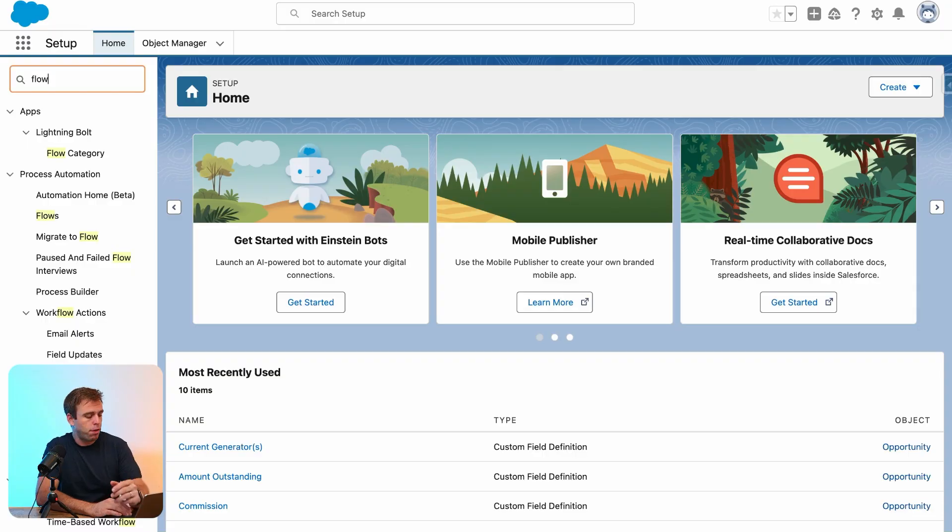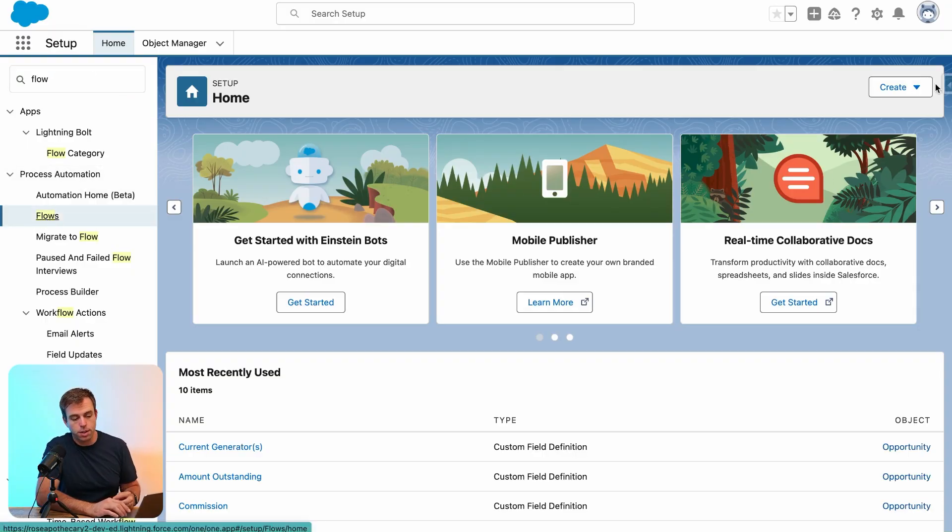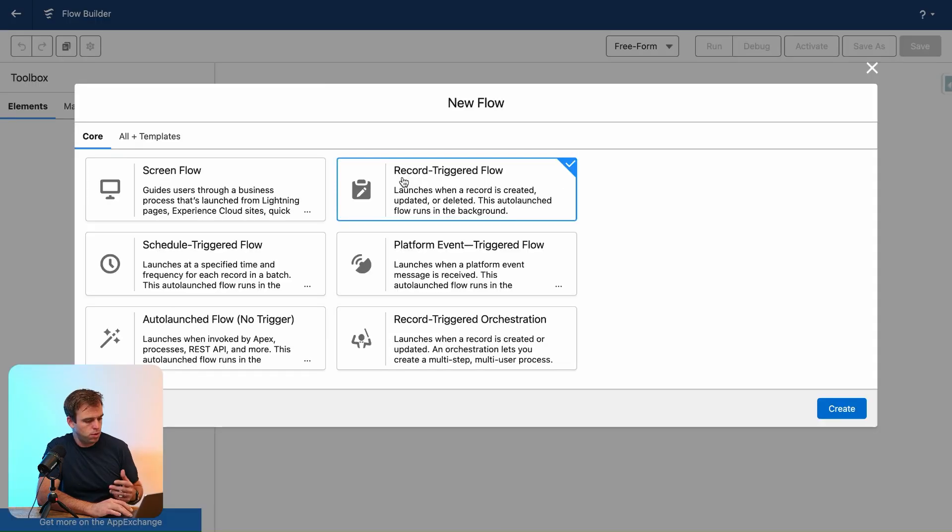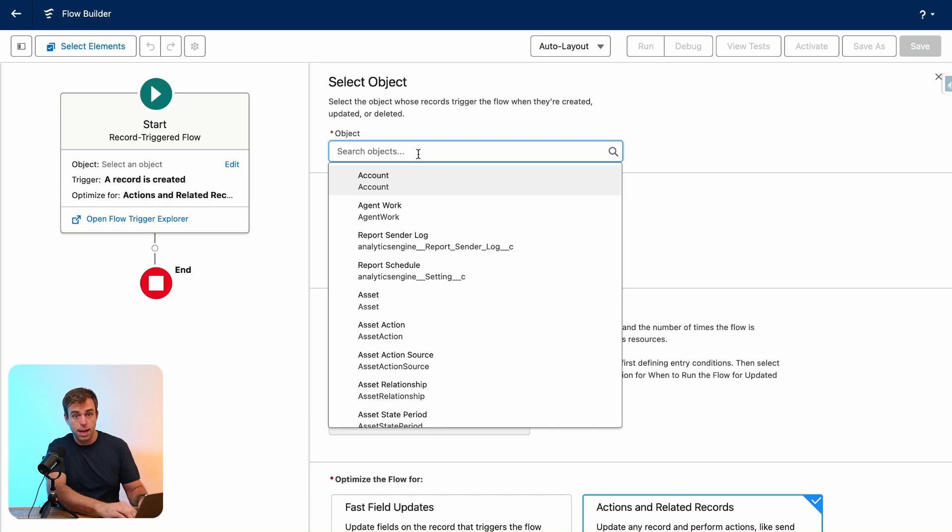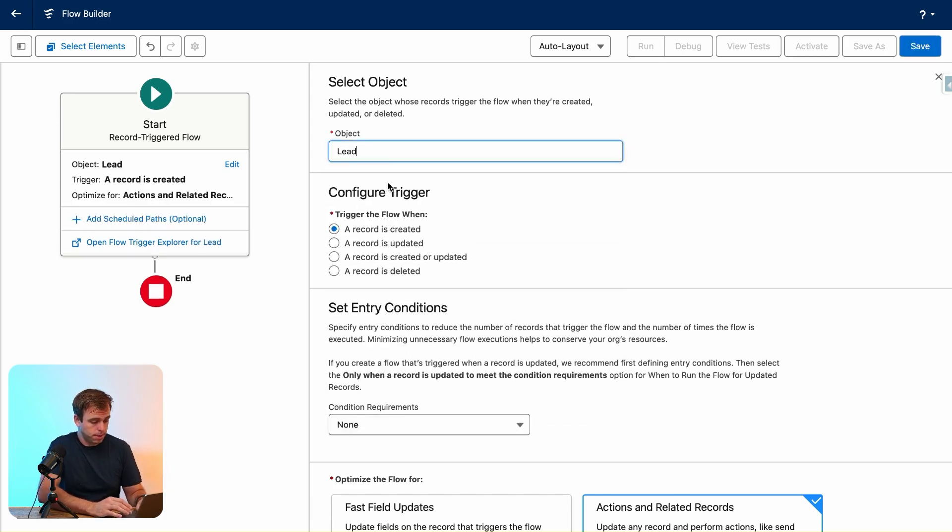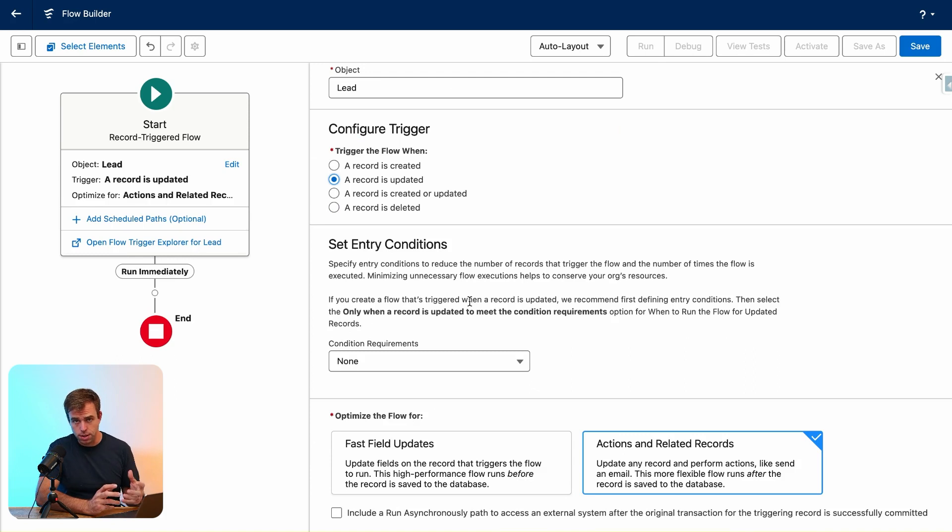I'm going to bring up the flow screen in Salesforce setup and create a new record-triggered flow. Click New Flow, choose Record Triggered, and hit Create. Now for the object, we want to use the lead object, and there are a couple of things we could set for conditions for starting off this automation.